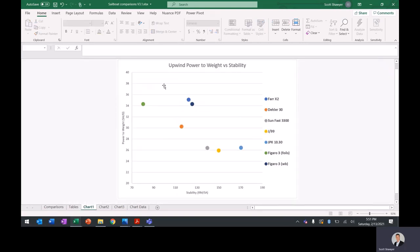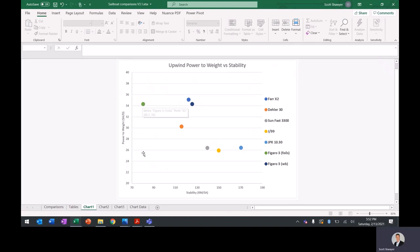This is an upwind power to weight versus stability chart. So power to weight is on the axis here, stability on this axis. You'll see this is the Figaro with foils, comes in with very low stability, but obviously the foils provide stability. So I adjusted that and gave her water ballast and brings her up to here. So pretty high power and kind of medium stability. You see down here, the JPK and the J99, very stable, but could be suffering on the power. So that was an interesting chart.